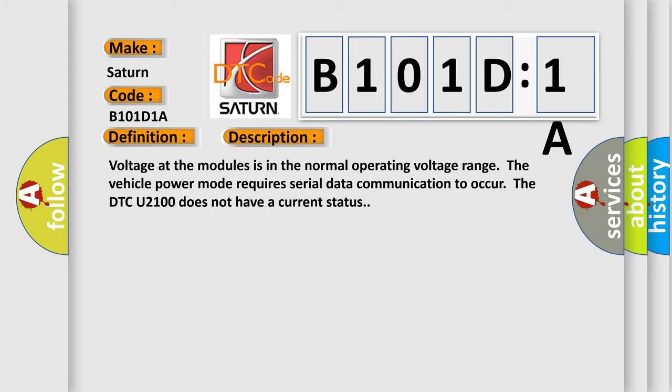Voltage at the modules is in the normal operating voltage range. The vehicle power mode requires serial data communication to occur. The DTC U2100 does not have a current status.